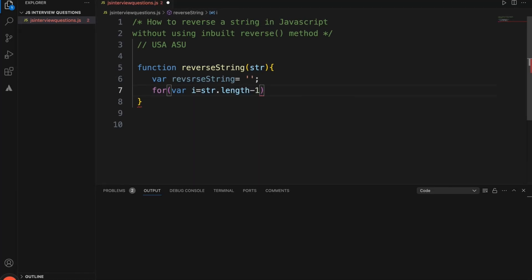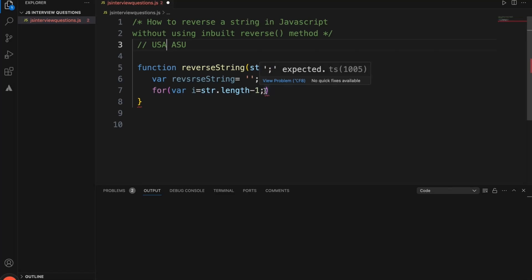I am going to get the string character from the end of the string — it will get the last character first.